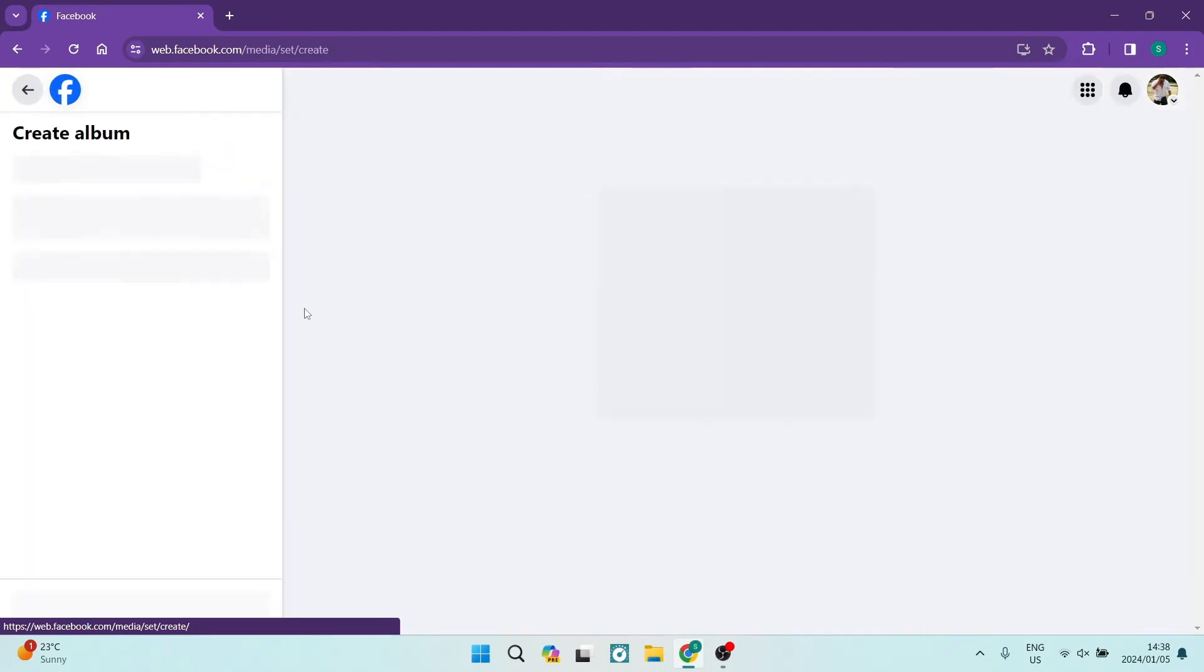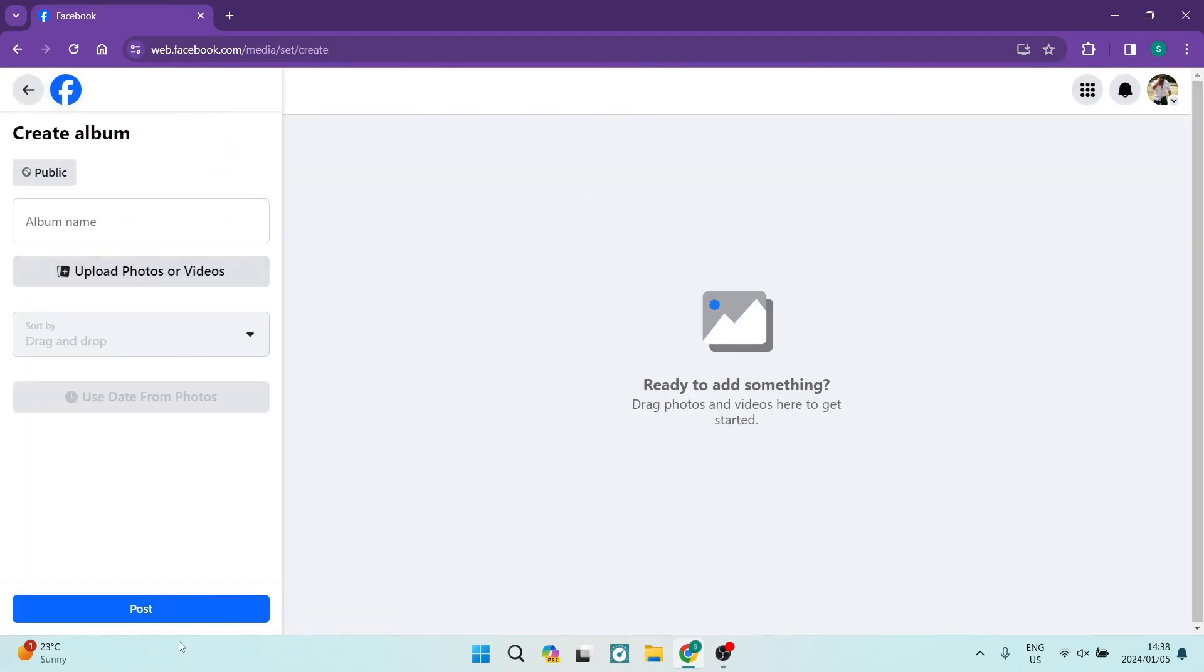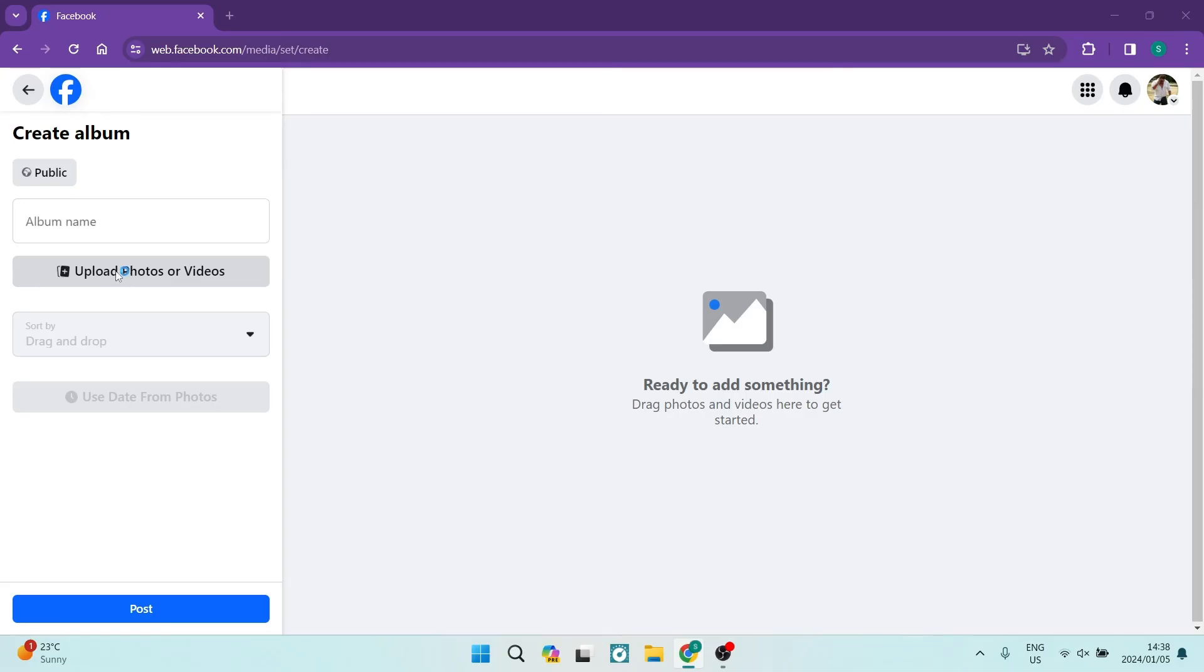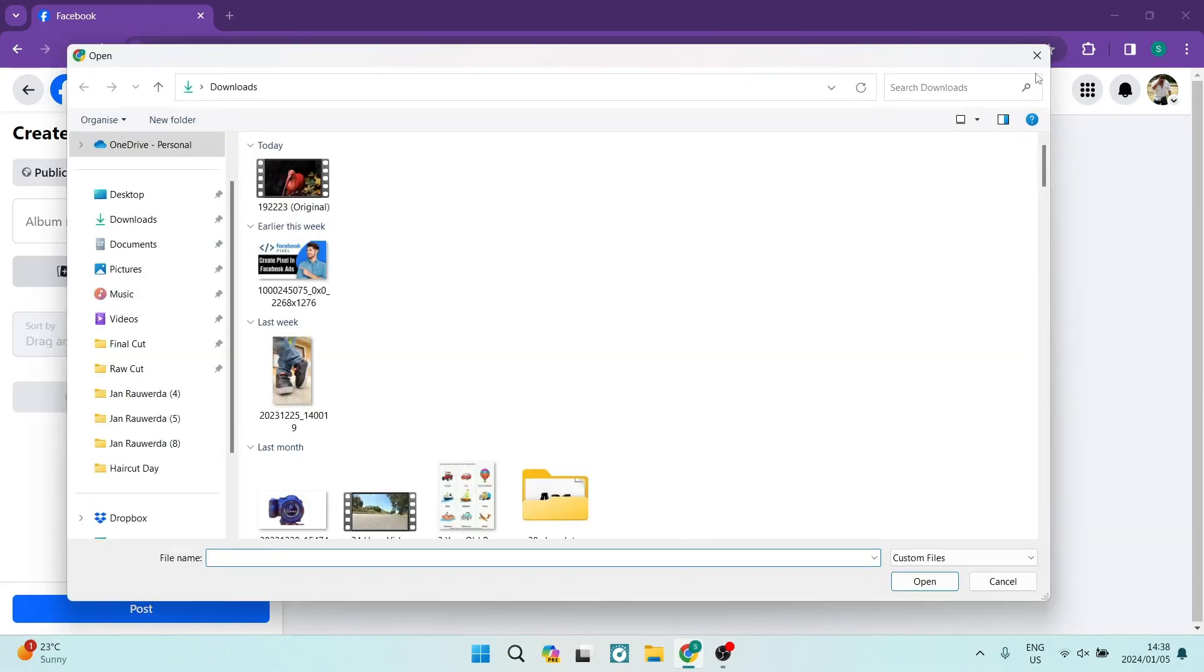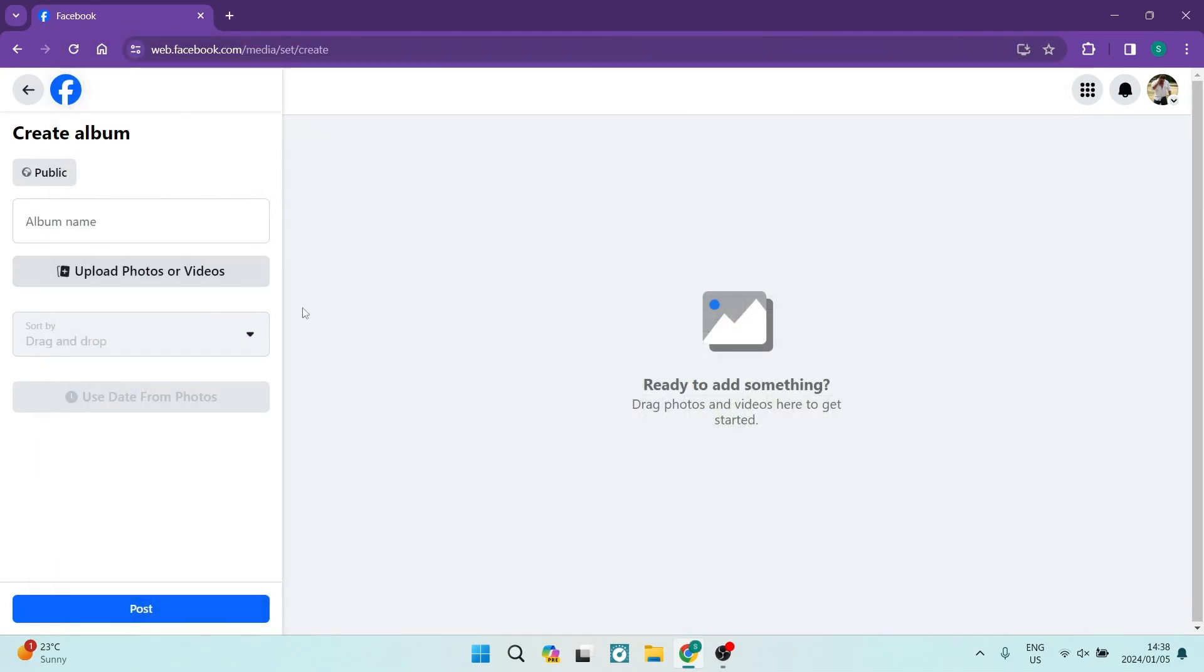You can create a new album. On the left hand side, name the album and tap on upload photos or videos. You can now upload it from your device and have it in the album that you choose.